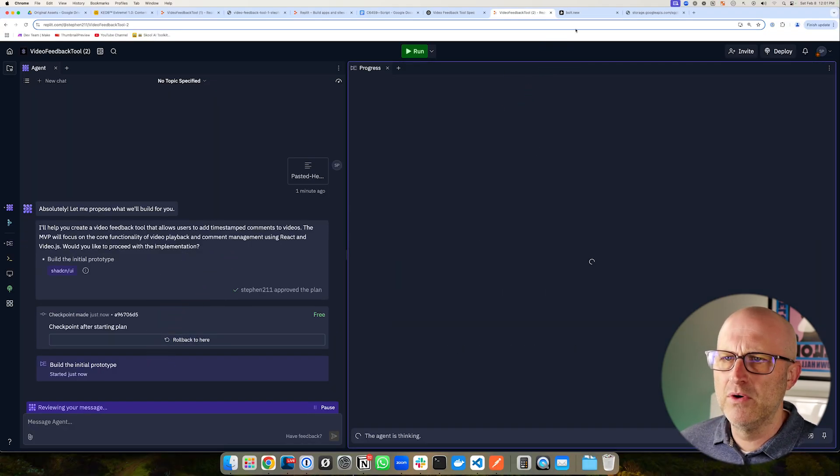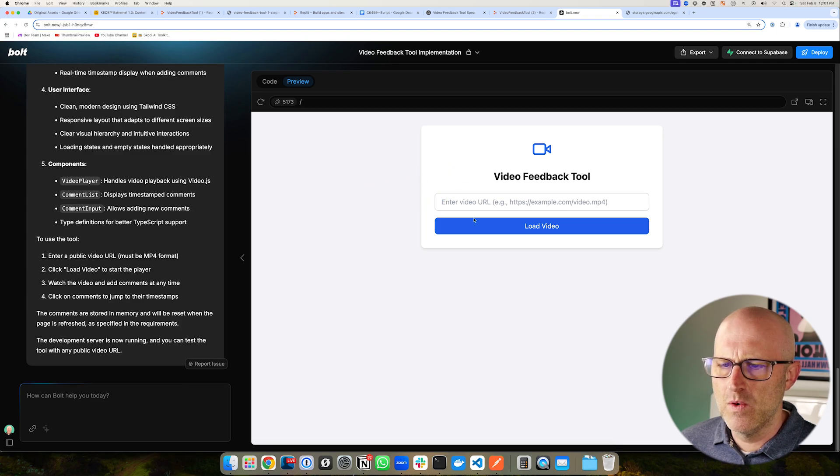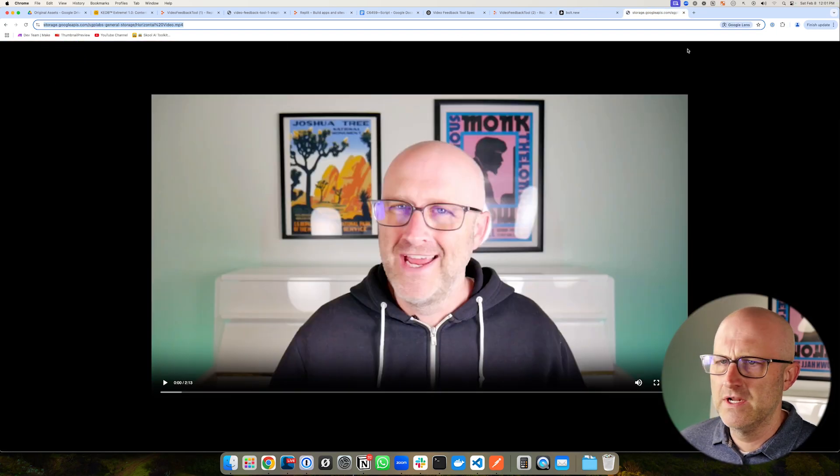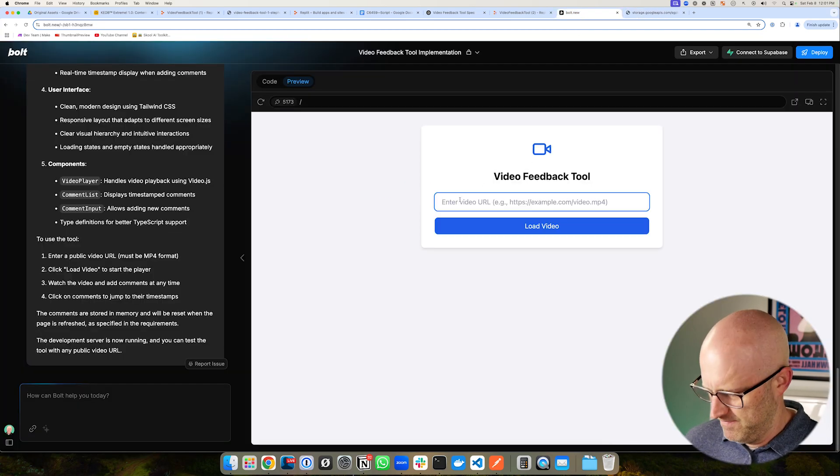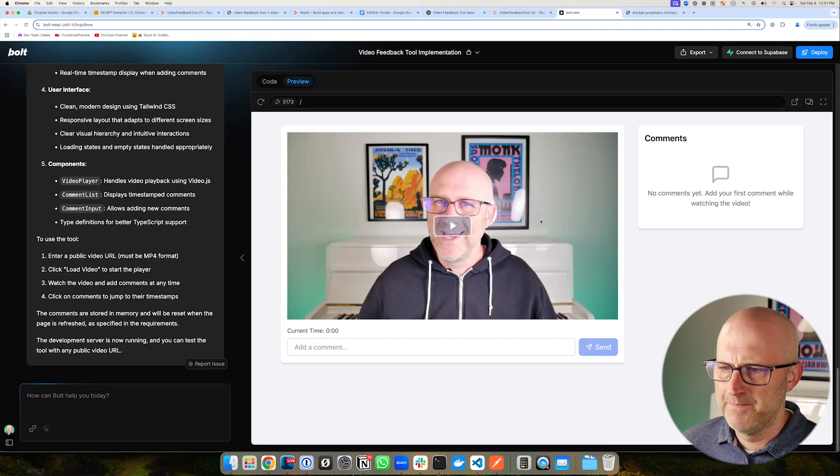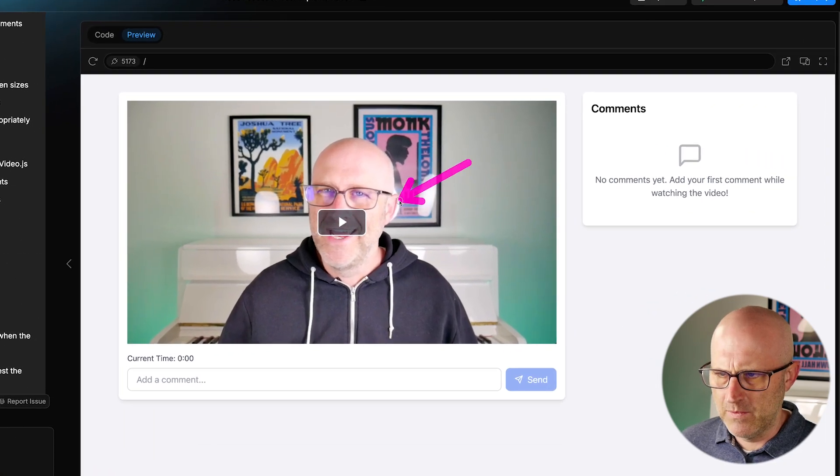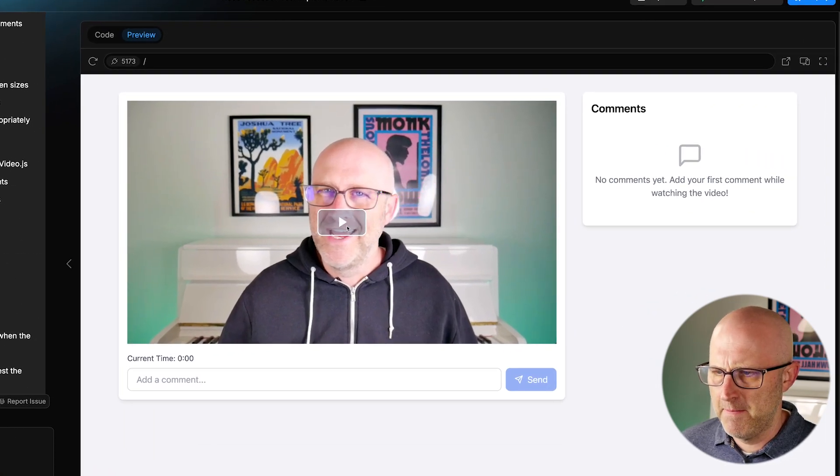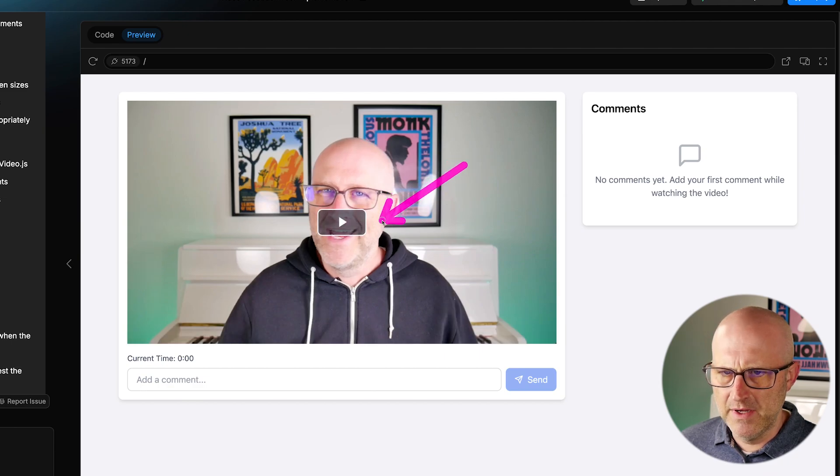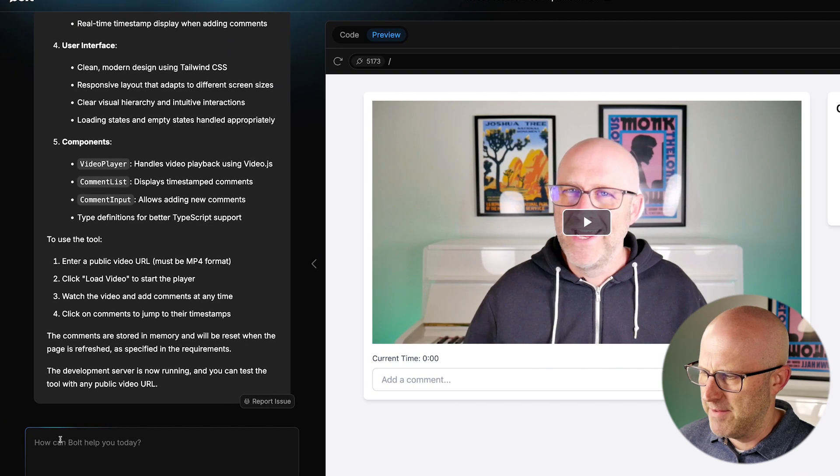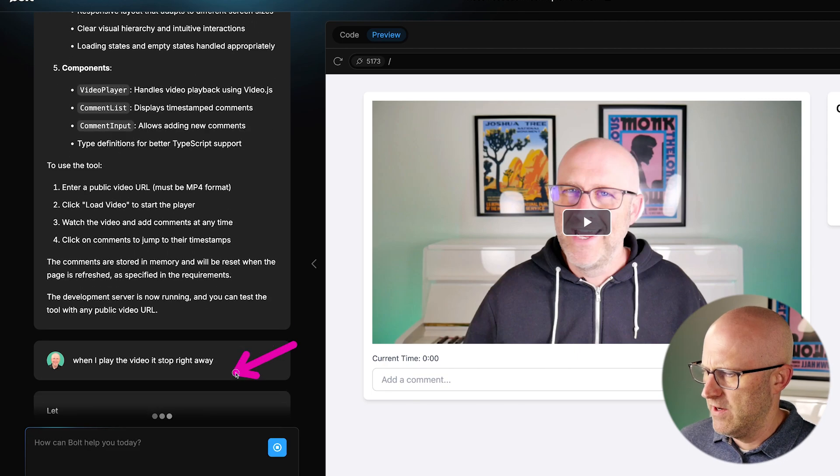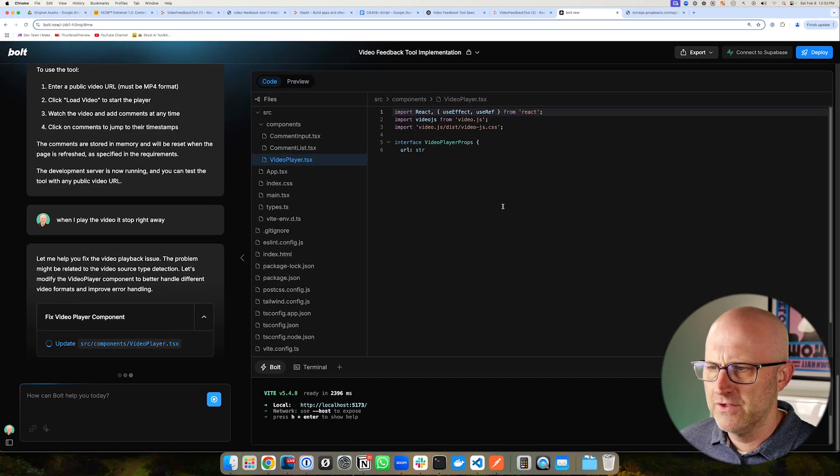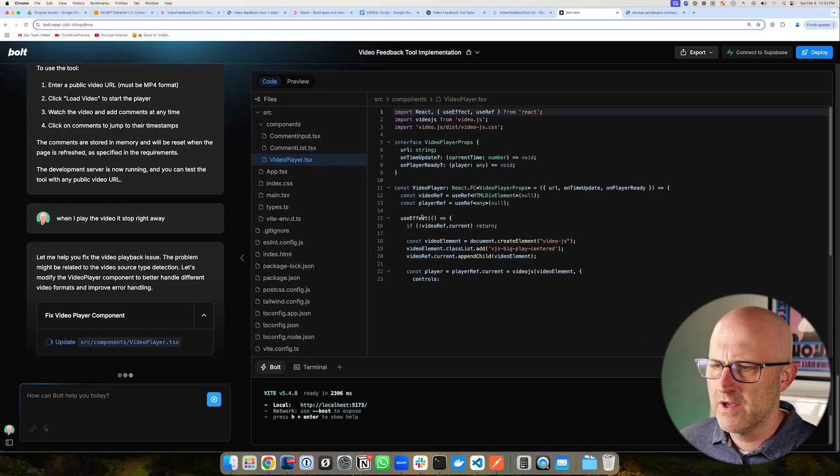Let's jump back over to Bolt.new and it looks like it's ready for the URL. I have a video here that is hosted on the Google Storage platform. I'm just going to copy that in right here and load the video. So here we go. We have the video here. Looks like we can go ahead and play it. Looks like there was a little bug there. So it looks like we're seeing a little bug here. I'll go ahead and just type in what's happening. So here it should go ahead and try to fix that issue.